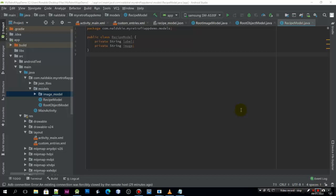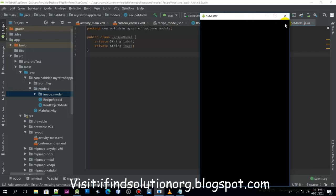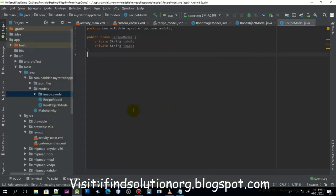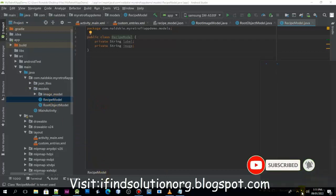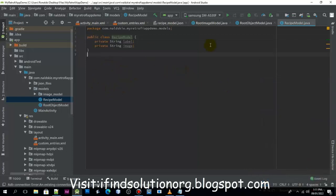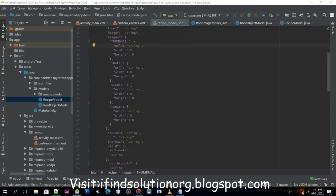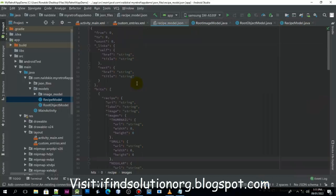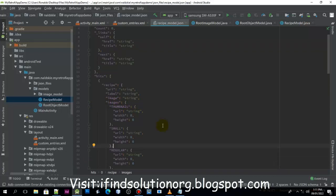Hello everyone, welcome again to tutorial number four of our Retrofit API tutorial series on how to create a recipe application. In this video we're going to create the recipe model. Be sure to watch my previous video so you don't get lost anywhere in my tutorials.